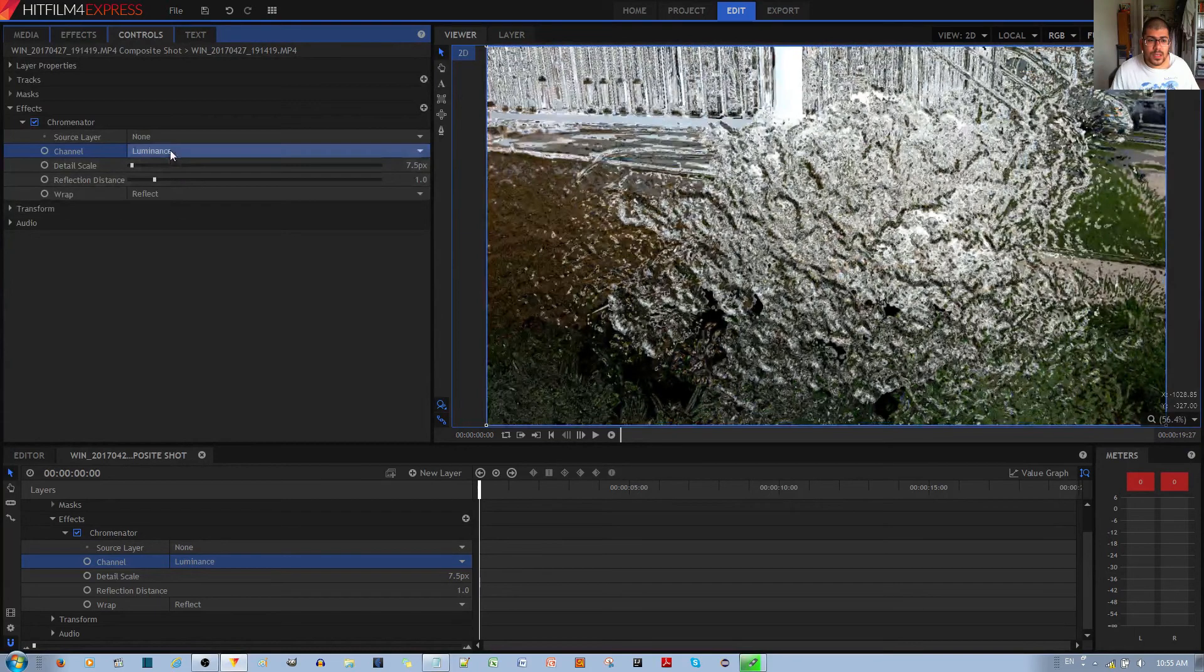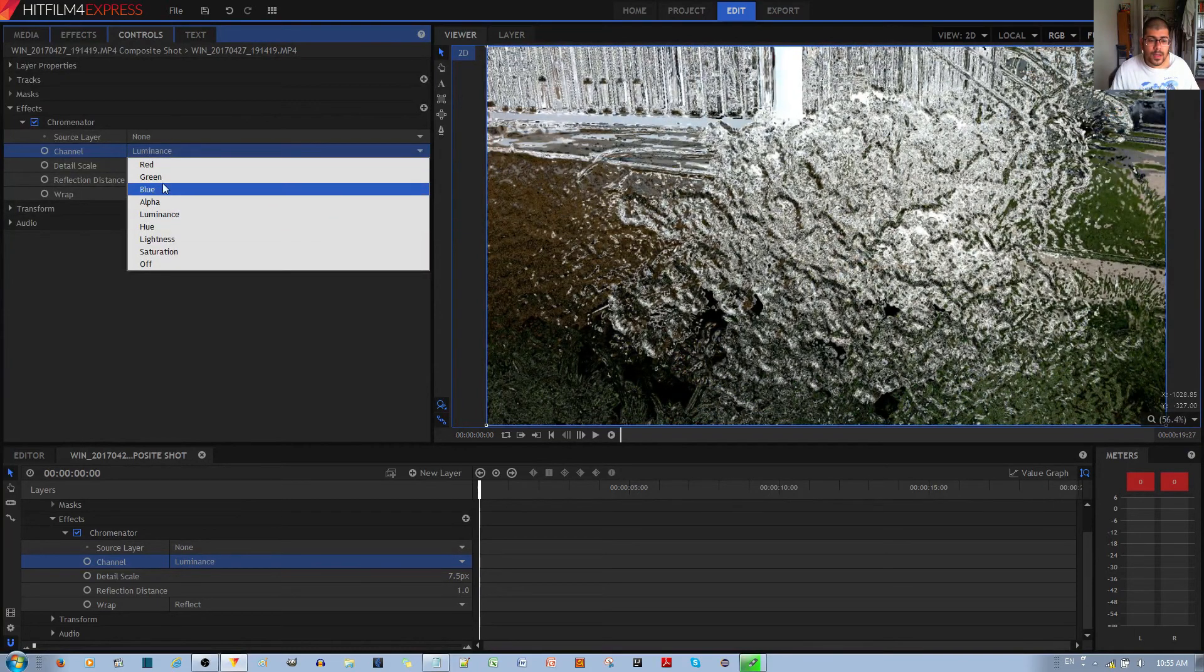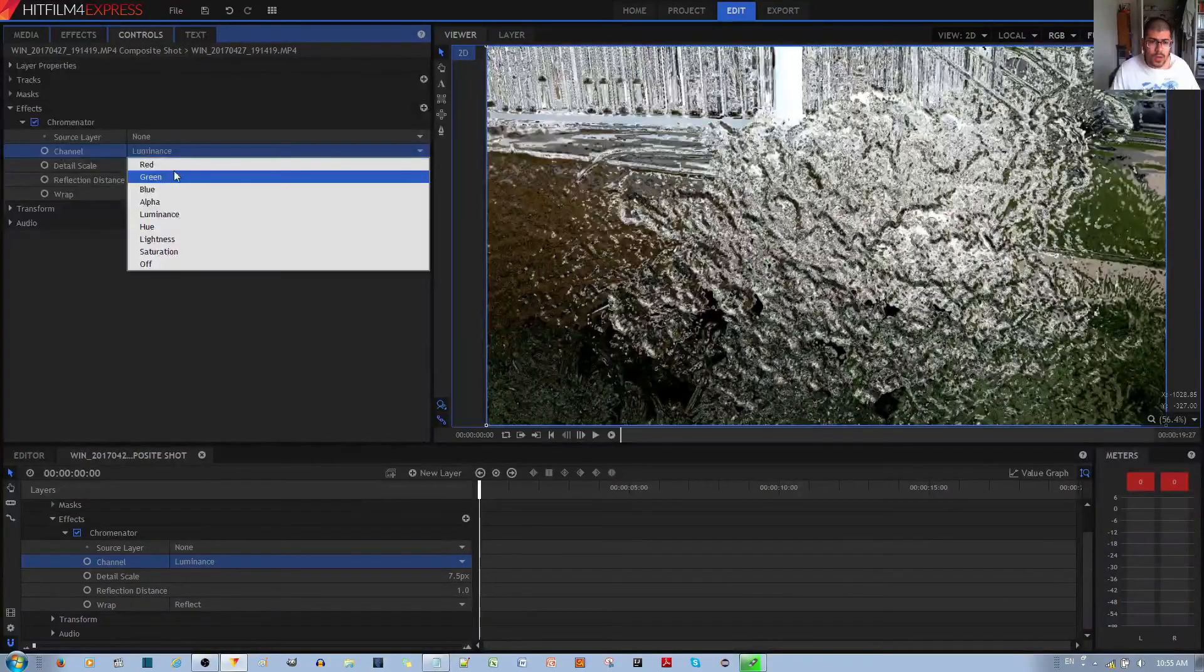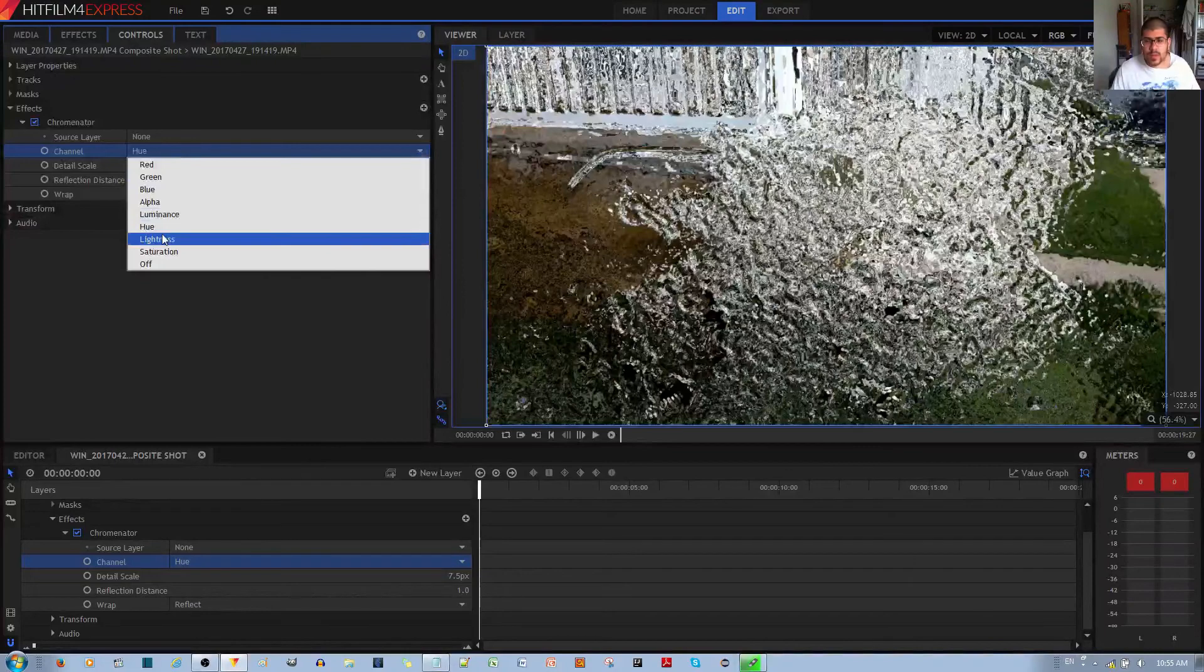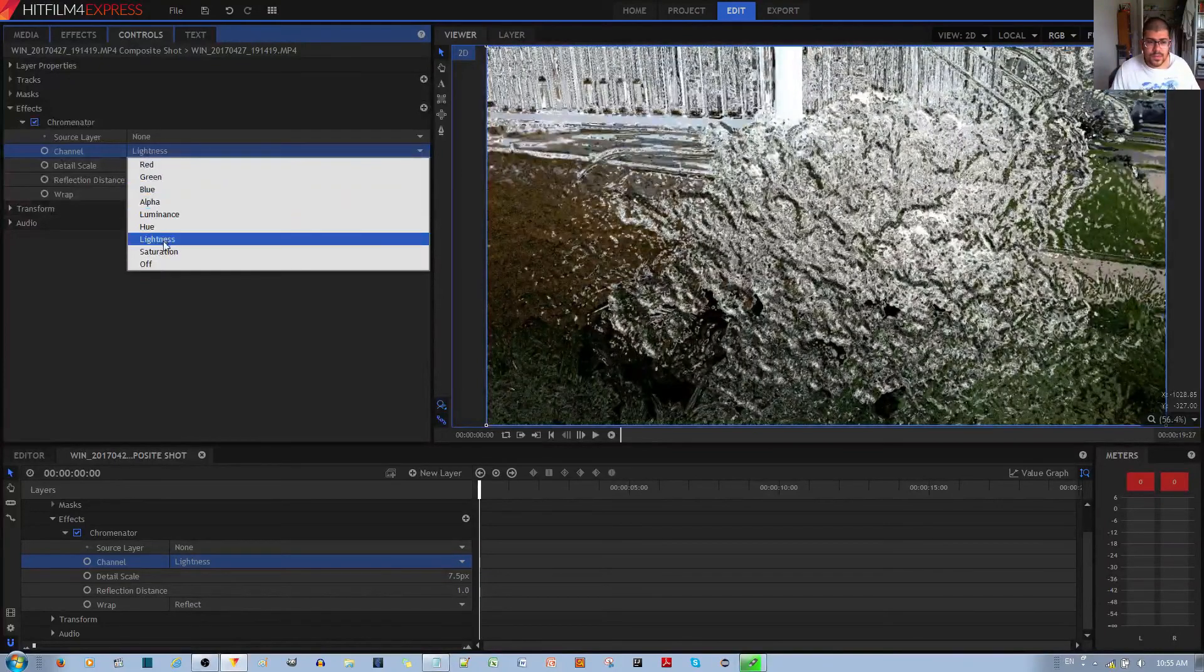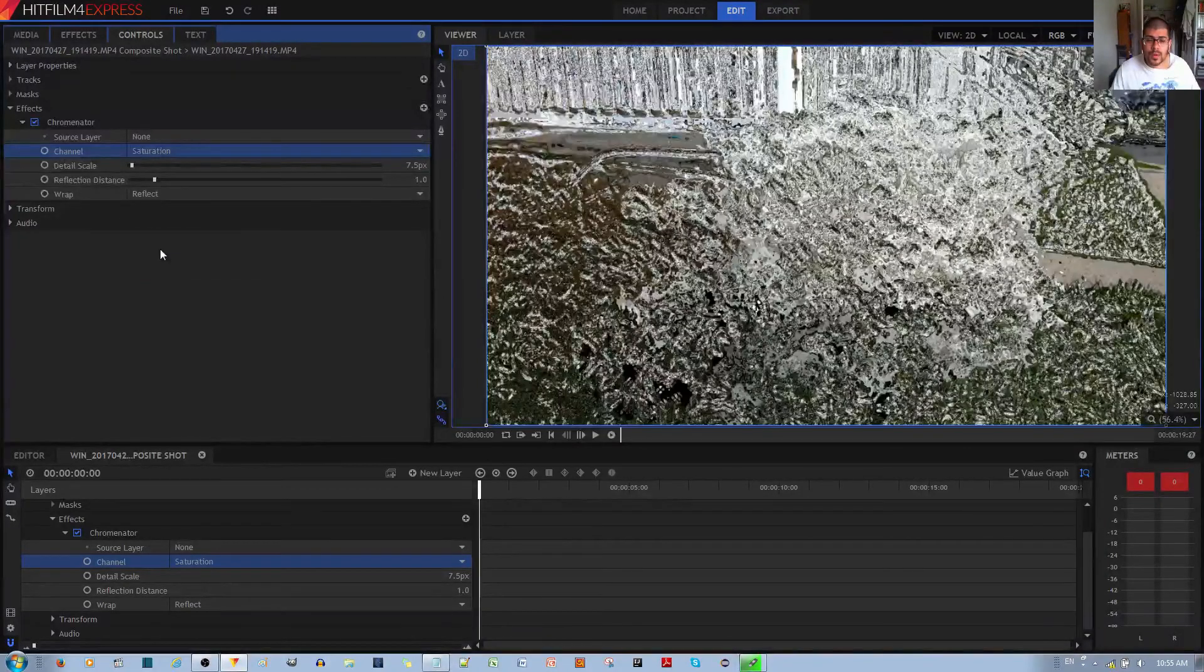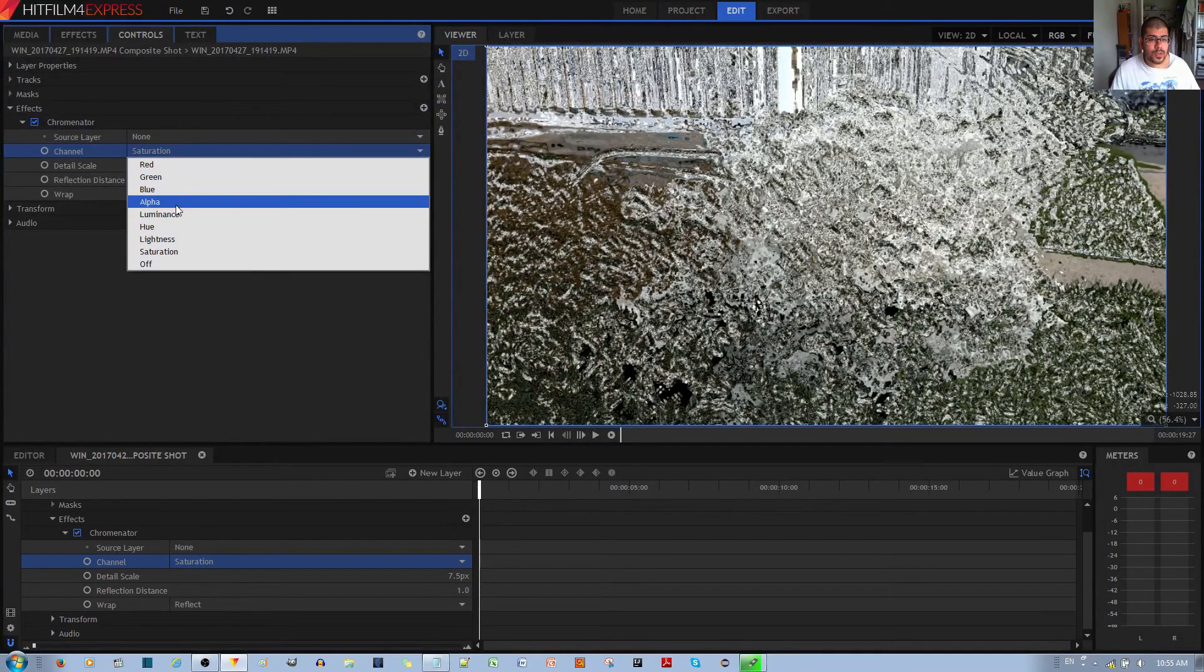It doesn't make much of a difference which channel you use, unless the image you're using is distinctly a particular channel. Like, let's say it's a really green-colored video clip or a red-colored video clip. Then it would probably make a difference if you try to manipulate a particular channel instead of just the default, which is luminescence.